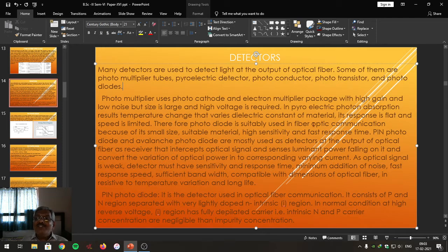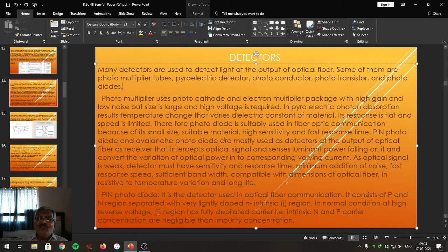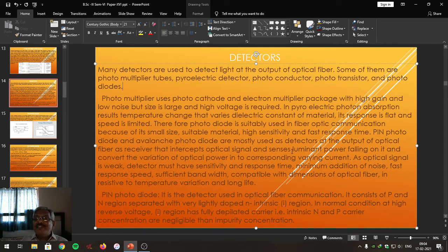Photodiodes and phototransistors are used in fiber optic communication because they have small size, suitable material, high sensitivity, and fast response time. Especially PIN photodiodes and avalanche photodiodes are the most commonly used detectors at the output of optical fiber in the receiver. They intercept the optical signal coming from the optical fiber, sense its luminous power, and convert that optical power into a corresponding varying electric current.